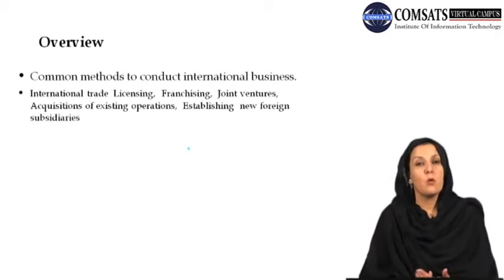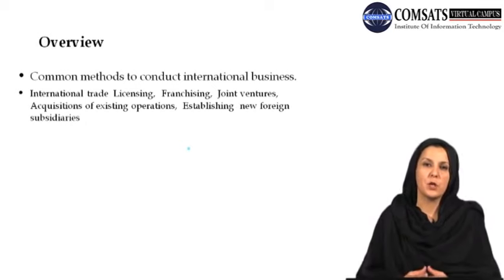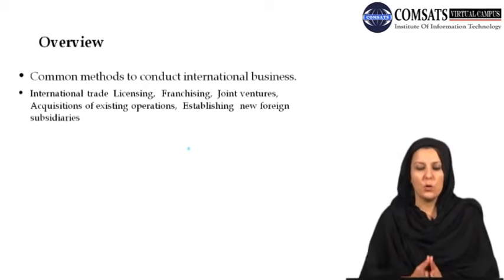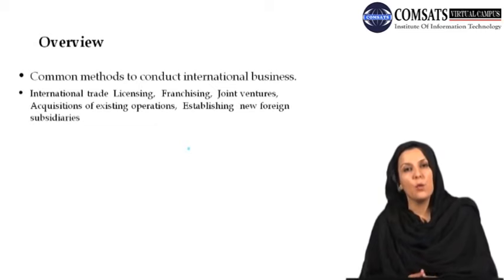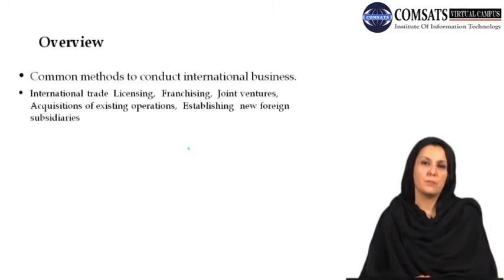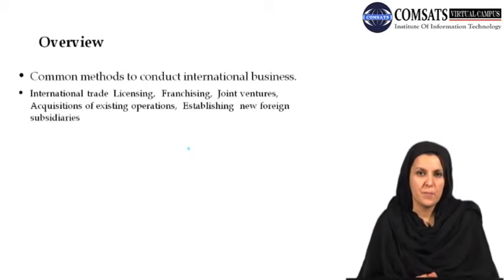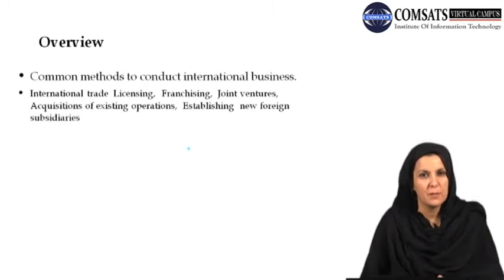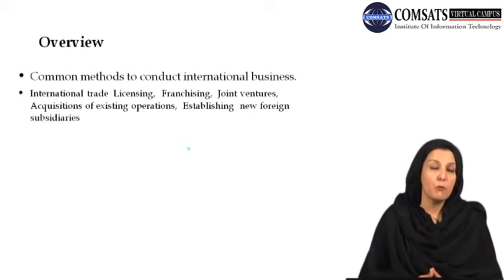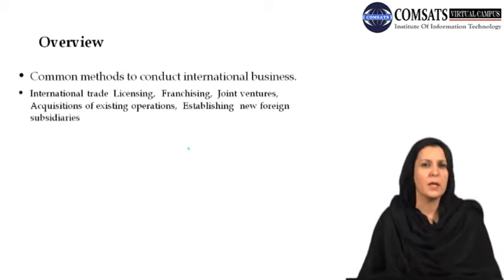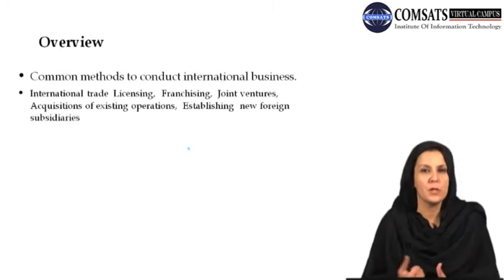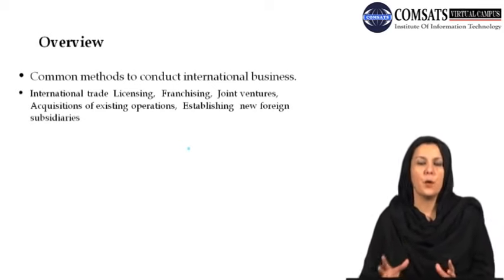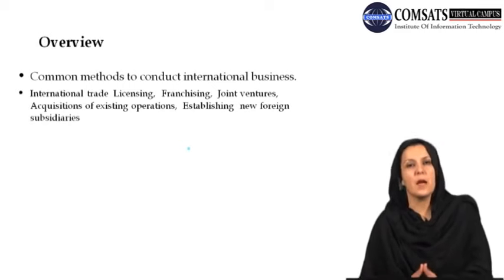Establishing new foreign subsidiaries was also an option. When you launch new foreign subsidiaries, you enjoy the benefit of tailor-made operations — you design all the operations and standards yourself. In acquisitions, you have full or partial control of an existing business. However, if you are launching new foreign subsidiaries in foreign markets, all the operations will be designed by you. It is generally preferred to have new foreign subsidiaries rather than acquiring a business.